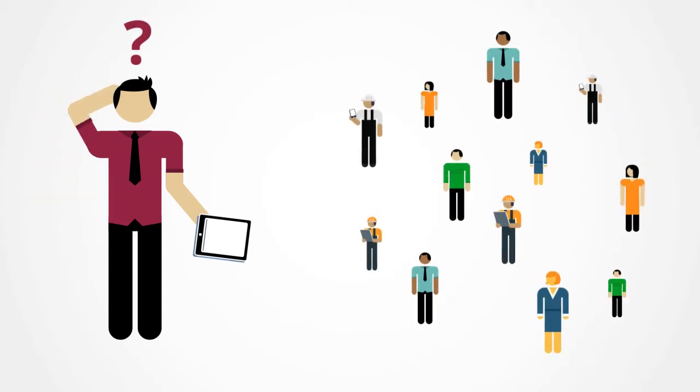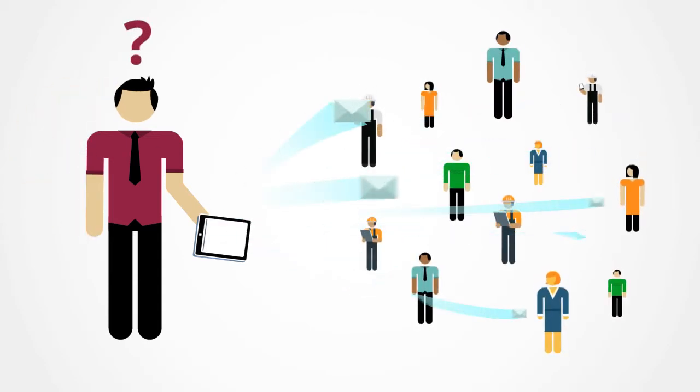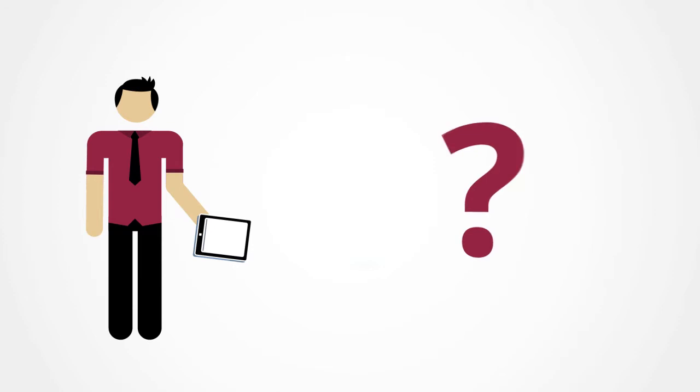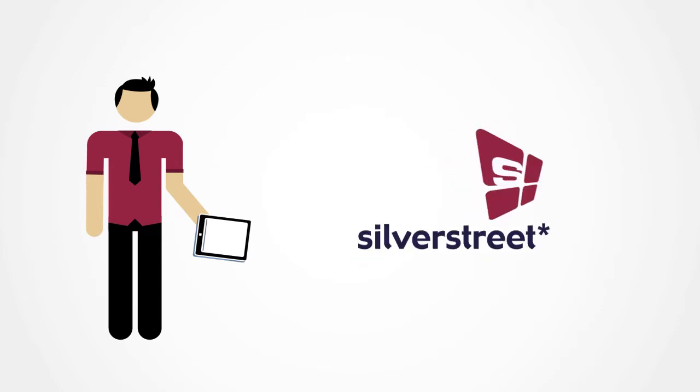Bulk SMS without the hassle? Yes, please. We have a rather refreshing way to send SMS campaigns. Silver Street Mobile Communicator.